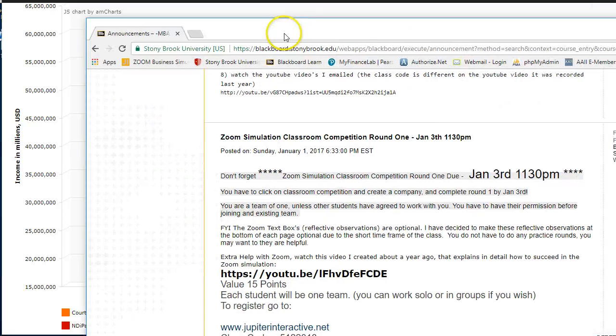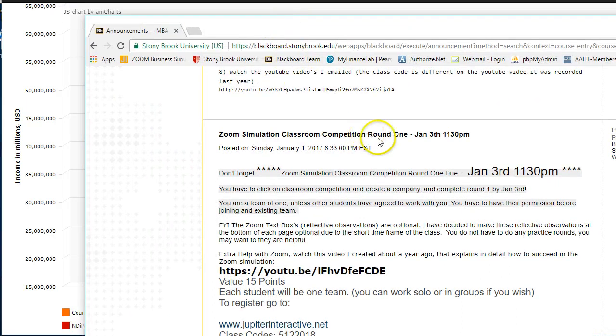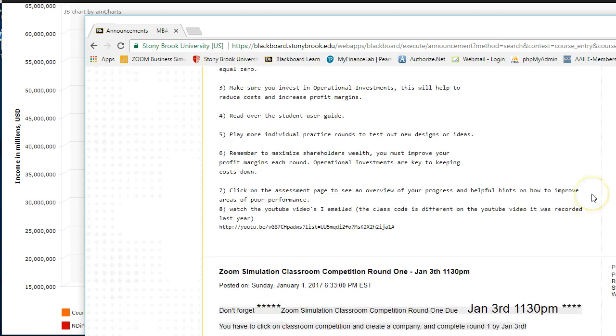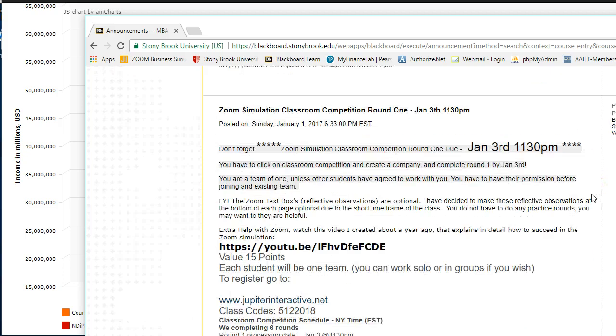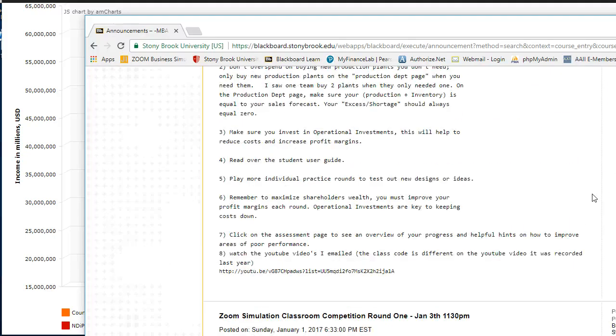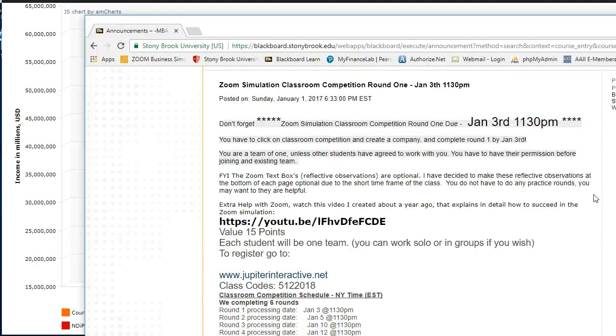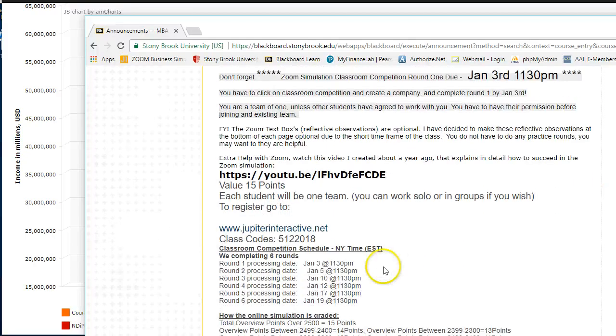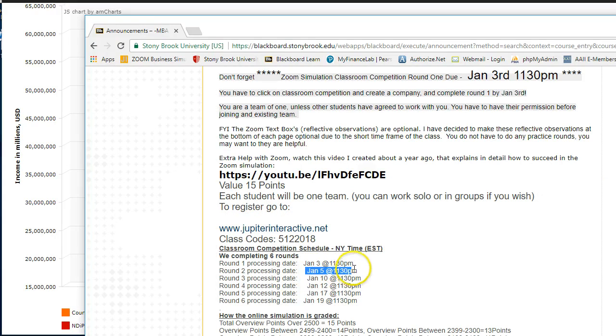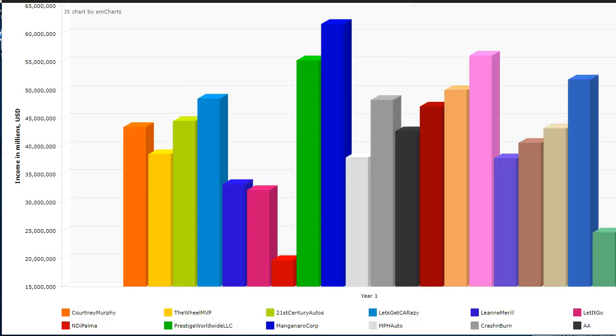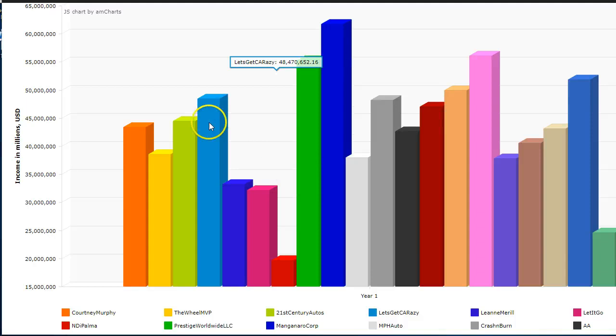January 3rd has passed, so we have a new round coming up on the 5th. That's what's due on Friday, so we need to prepare for that.